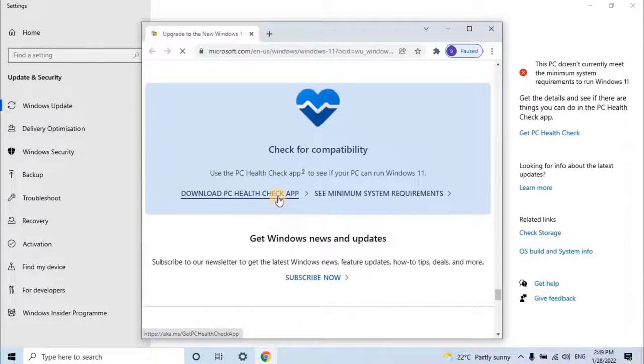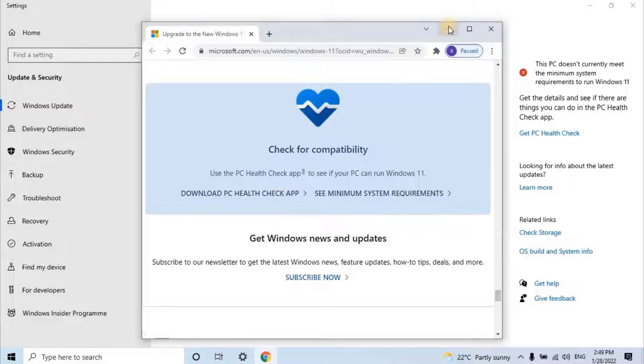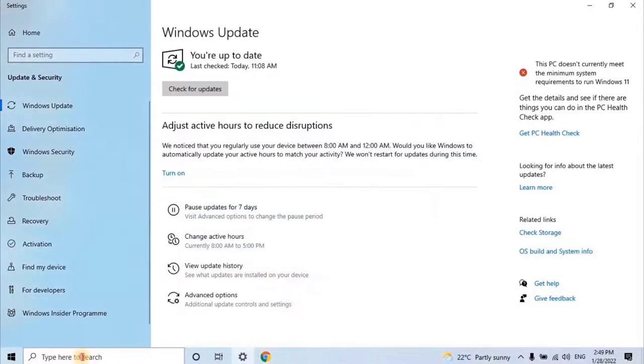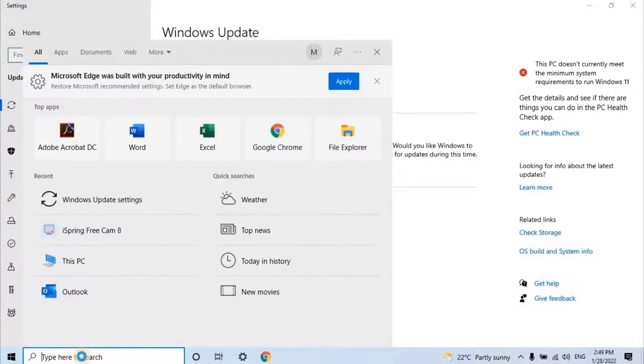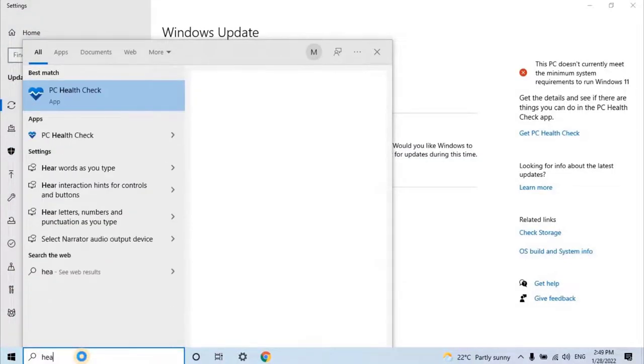Moreover, I have already downloaded and installed the software. Let's minimize this and open the software by searching from the start menu.